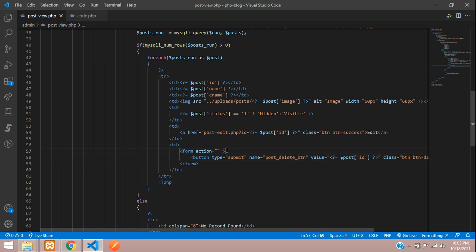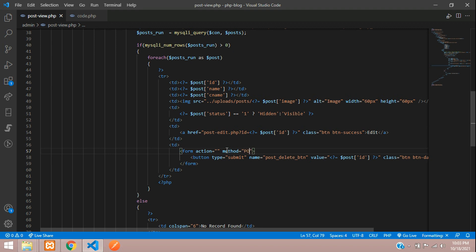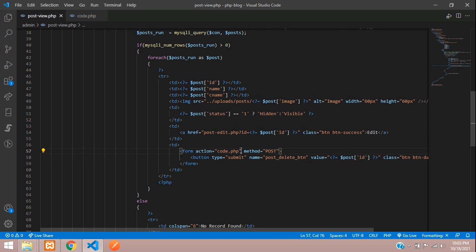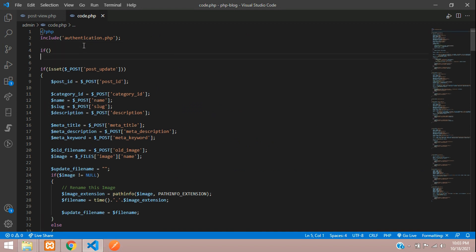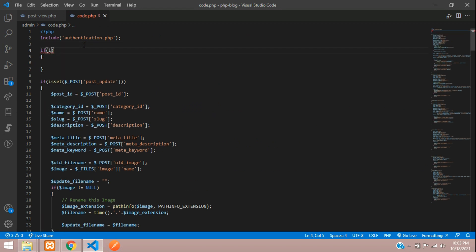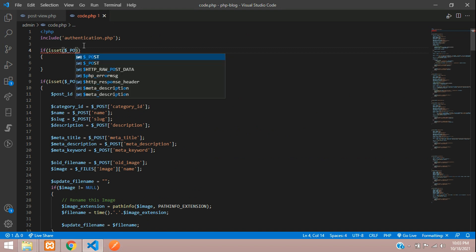When you click this submit button, it will send the data using the POST method to code.php. So clicking this button sends the value of the button name via POST to code.php.